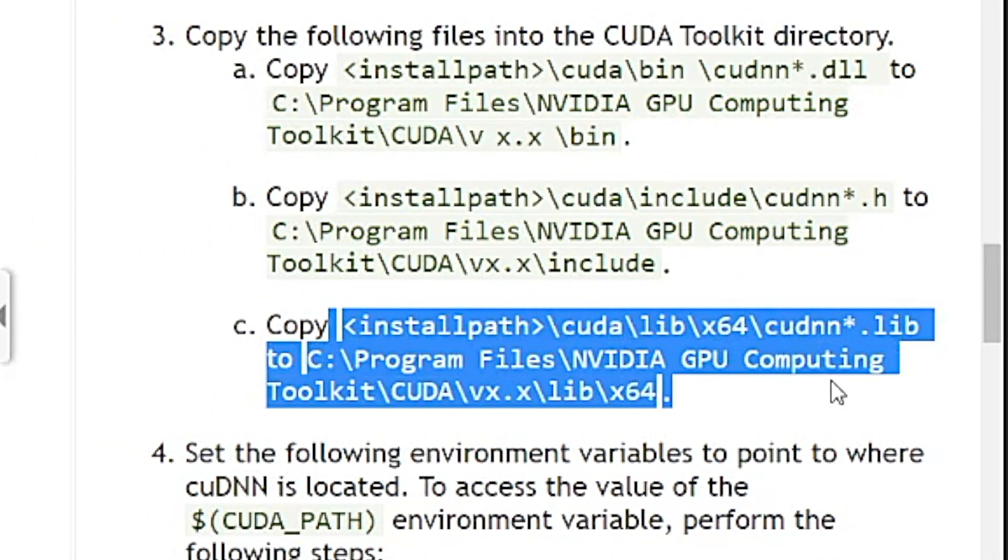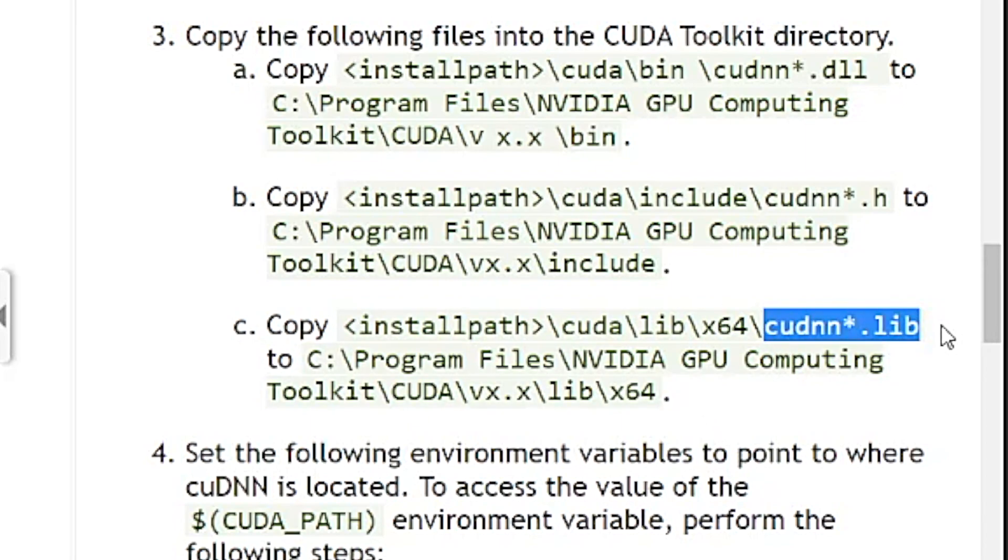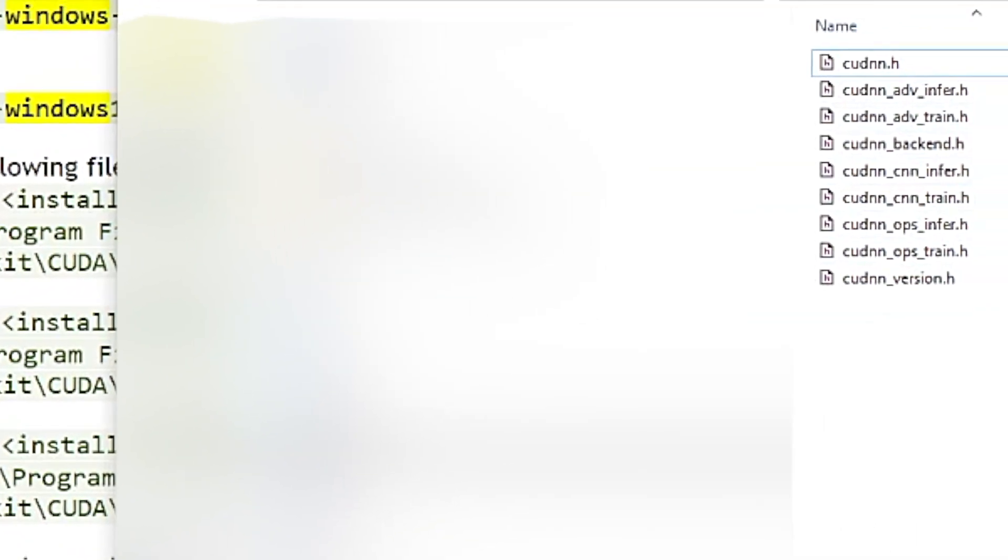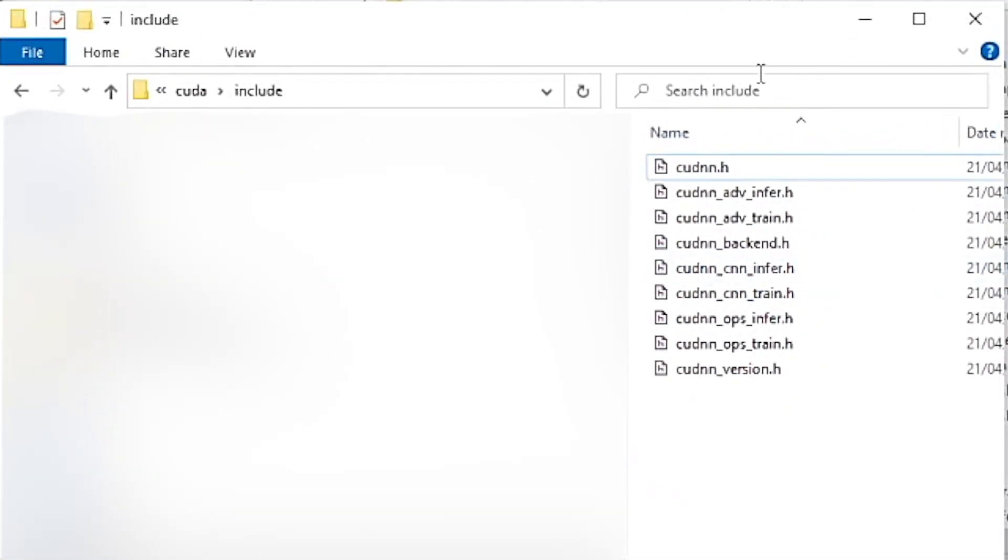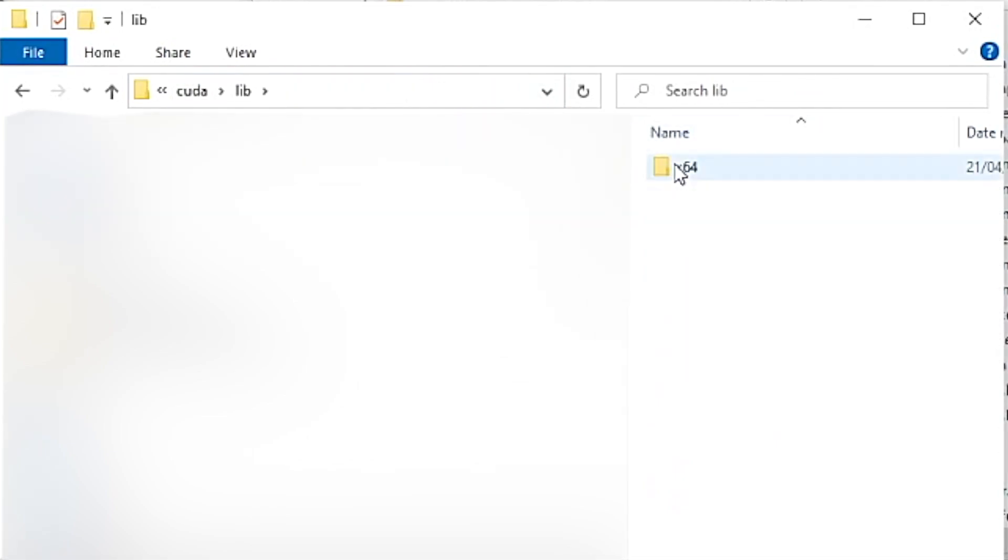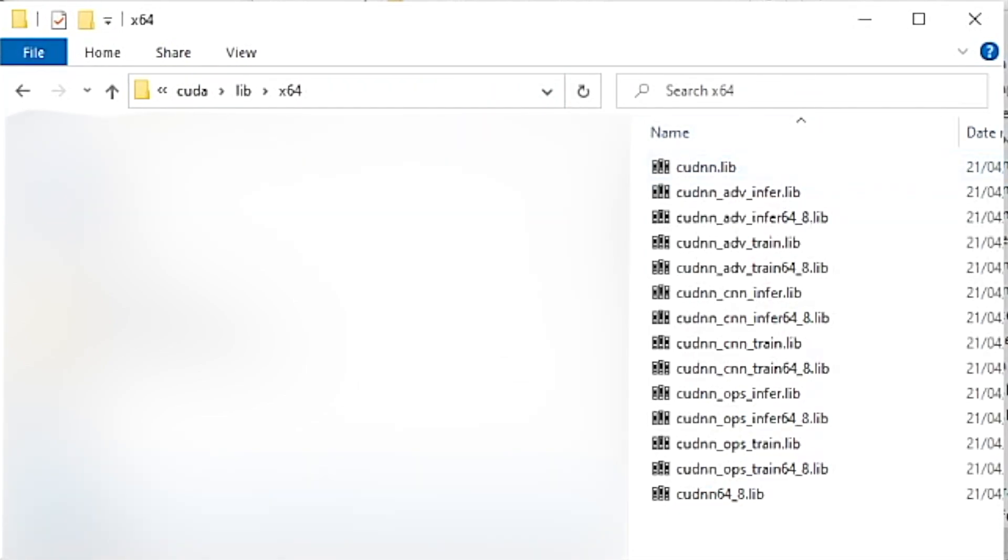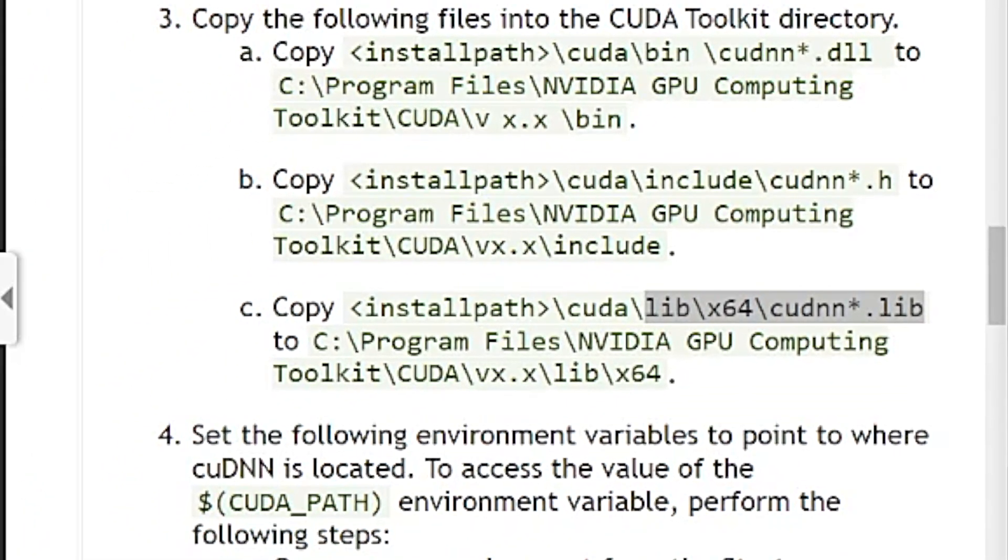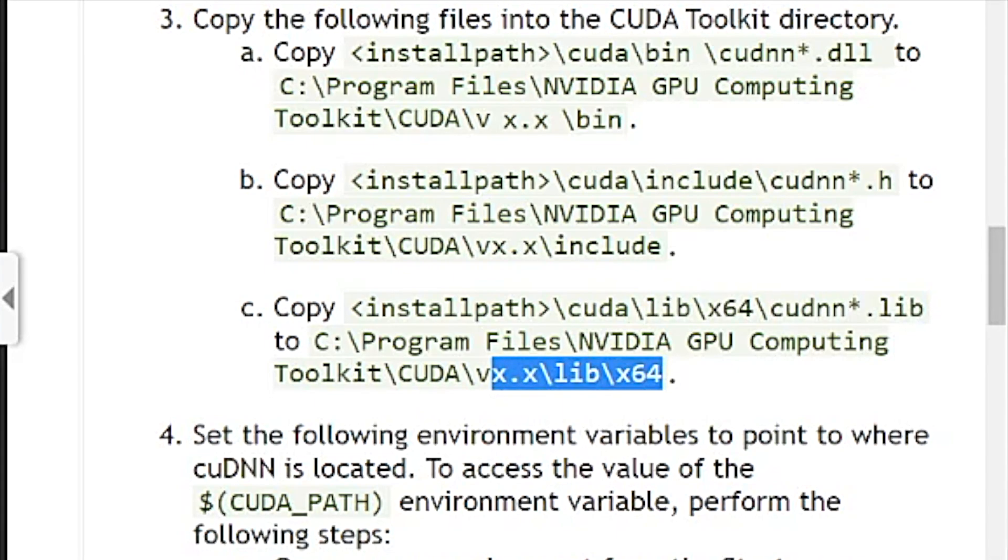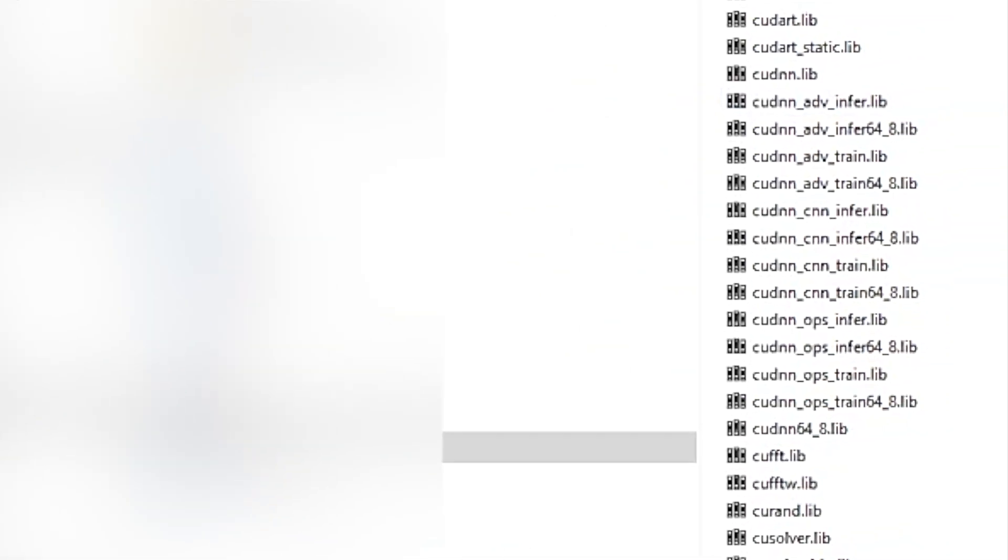And now the last step is to copy the cuDNN lib. So I need to go inside the lib directory, x64. Then I need to copy all these files into the equal font folder inside CUDA. And I'll replace all the files. It's all done.